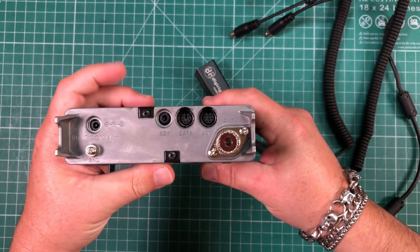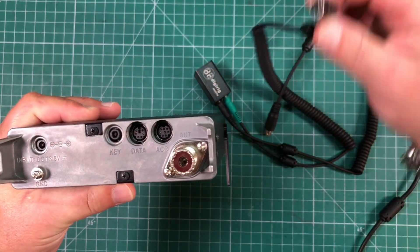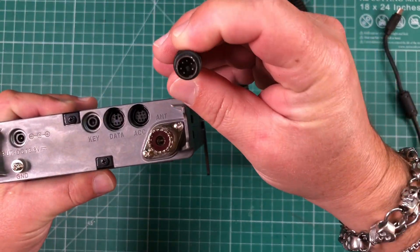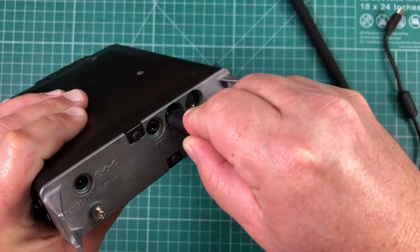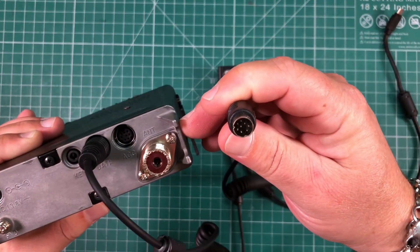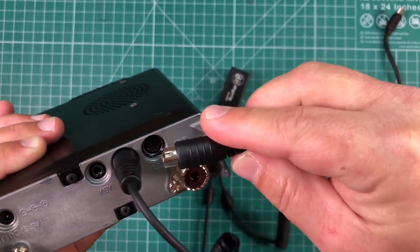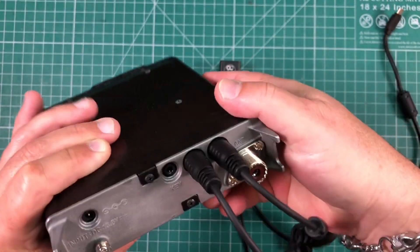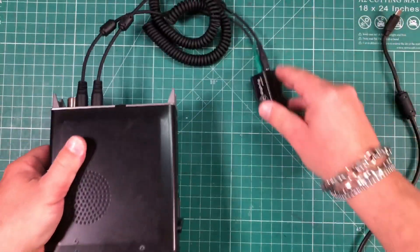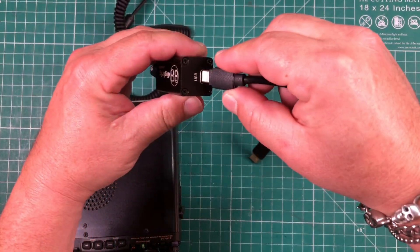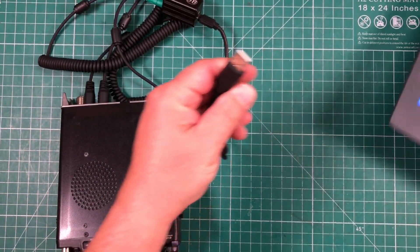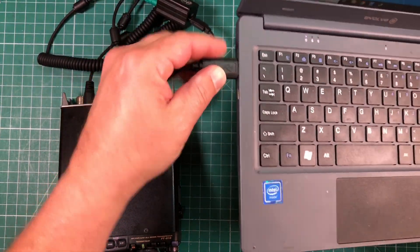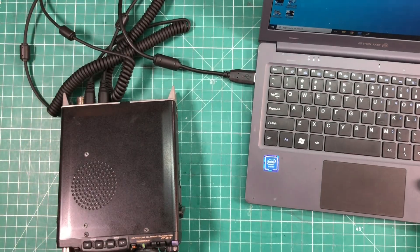And then as we look at the back of the 818 here, we can see the data cable, which is the black one, which has the 6-pin DIN on there. Go ahead and plug that into the radio, and then we can plug the 8-pin or so into the ACC. And then we have this USB-C to USB-A, plug that in, and then we can take the other side and plug it into our computer. Now let's hop on the desktop and see what is next.